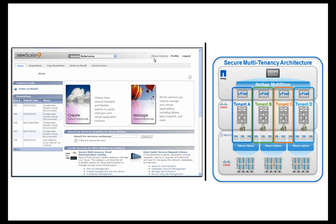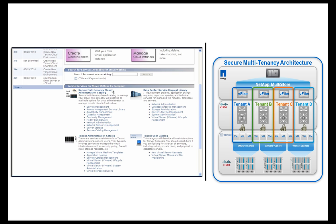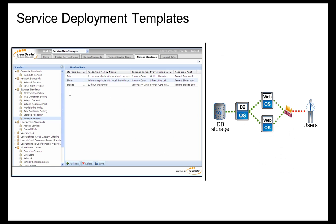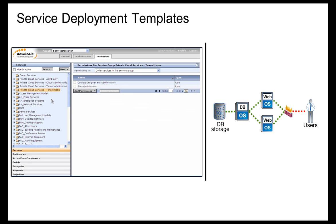Here, we're logged in as Steve, the Cloud Administrator. His job is to use these templates to set up tenant cloud environments. They all start with standards, which enforce consistent, policy-driven behavior. We have some pre-built standards based on the Secure Multitenancy architecture. It's also important to note that NewScale offers a graphical workflow designer that can easily show how templates can be administered and how approval and delivery tasks can be performed.